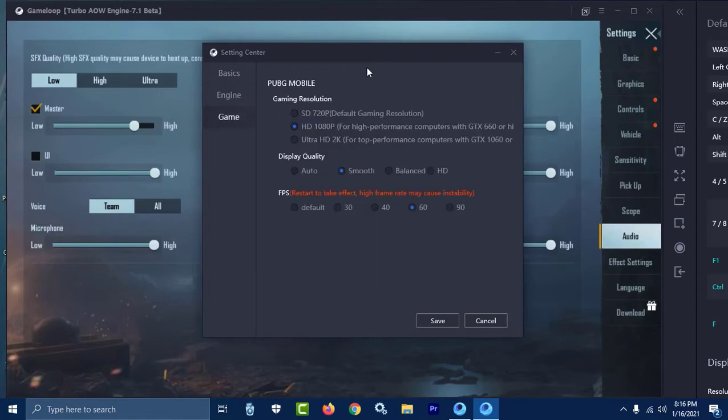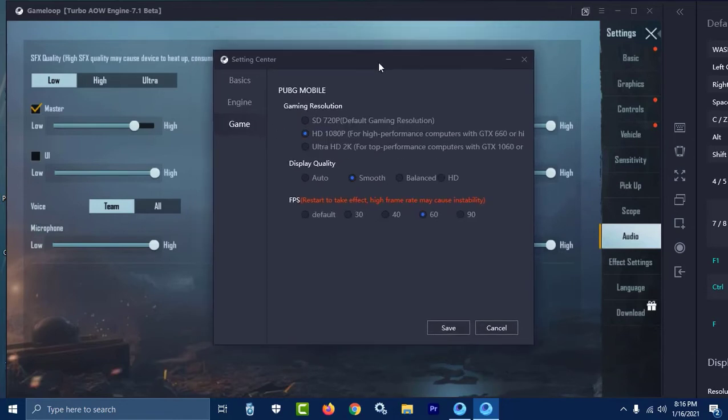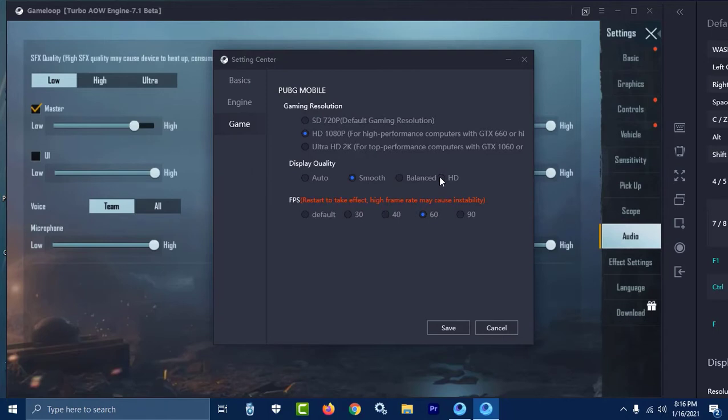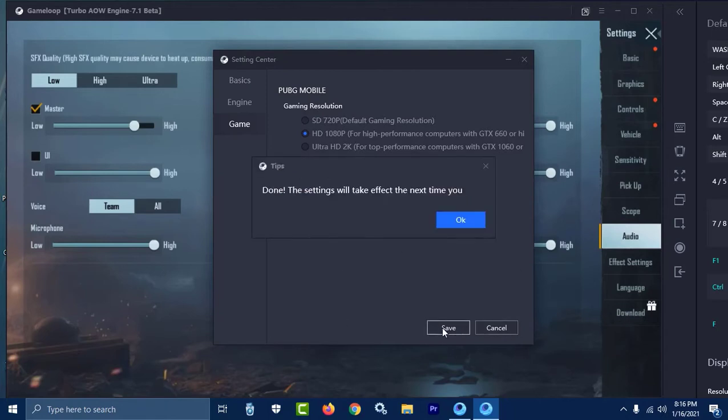Find the game section. Here for display quality, you may have selected Auto or Smooth. What you have to do is select HD, just HD, and then save it.